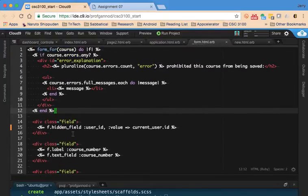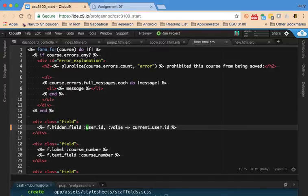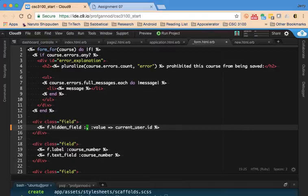So hidden field. Here's my problem. It should be owner, not user id.